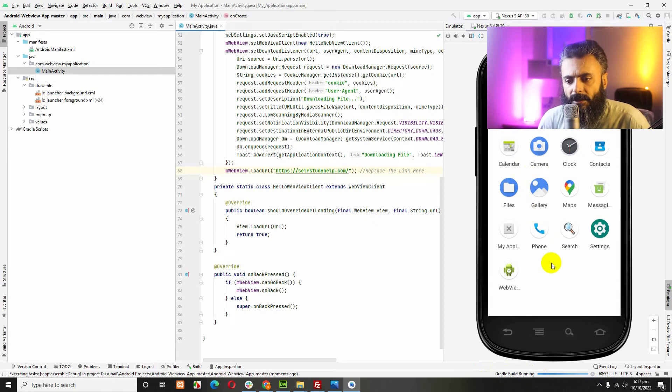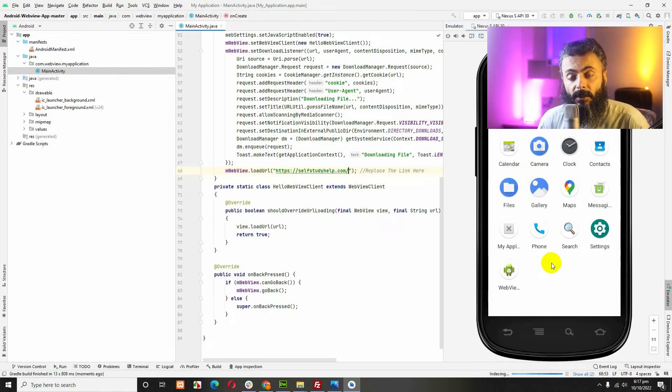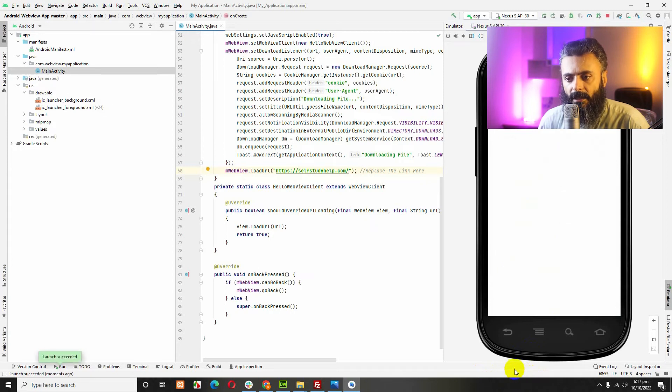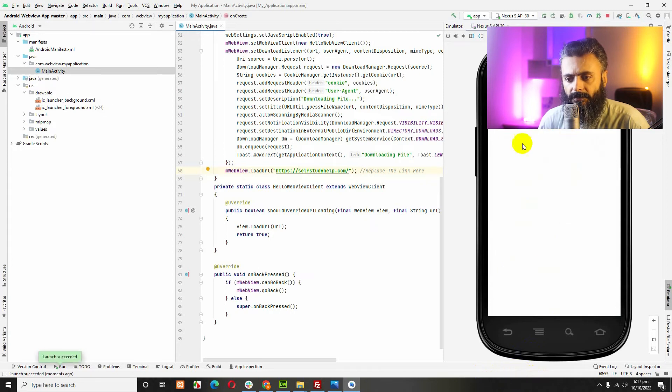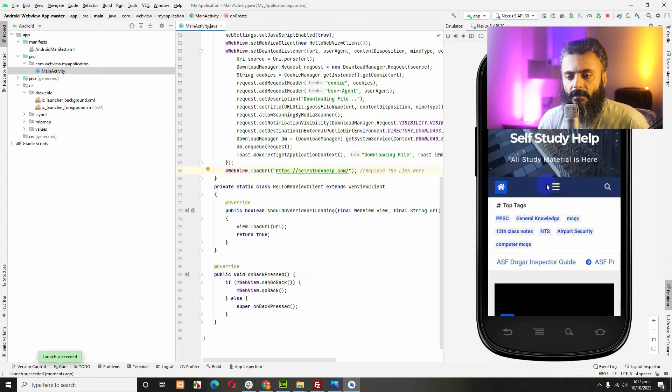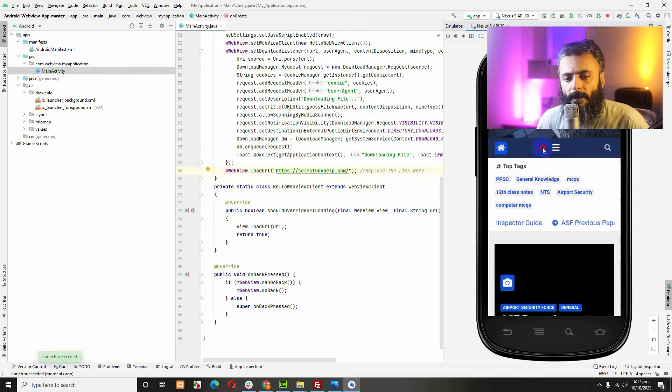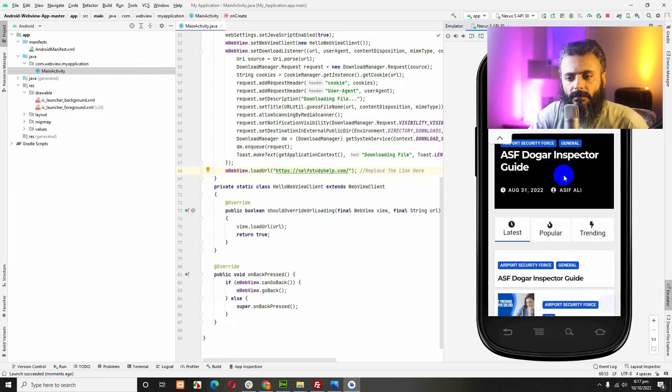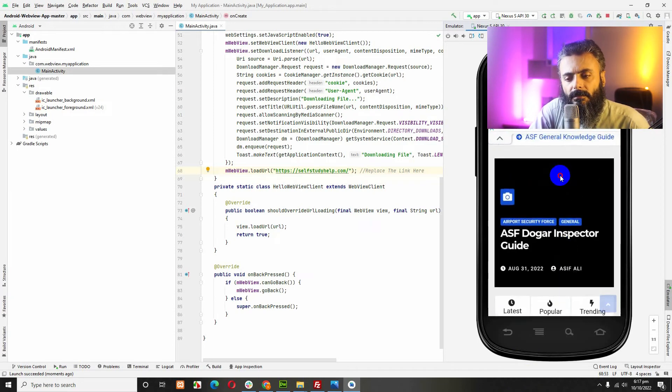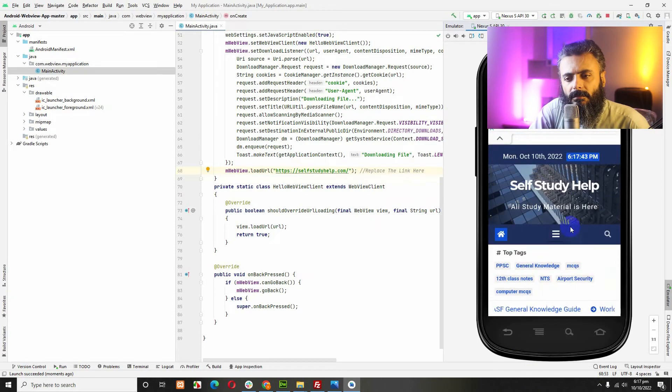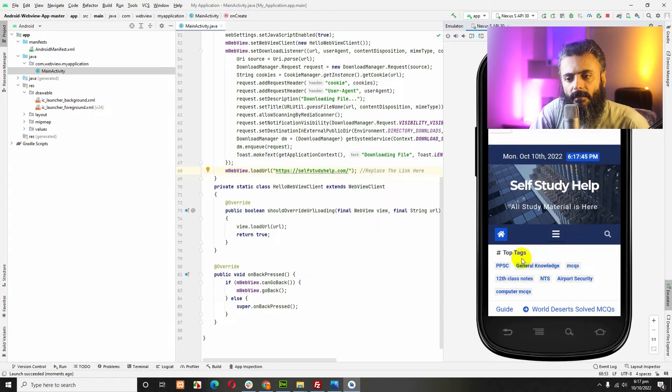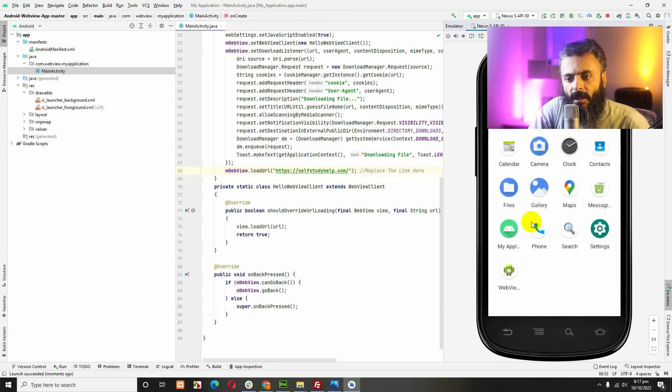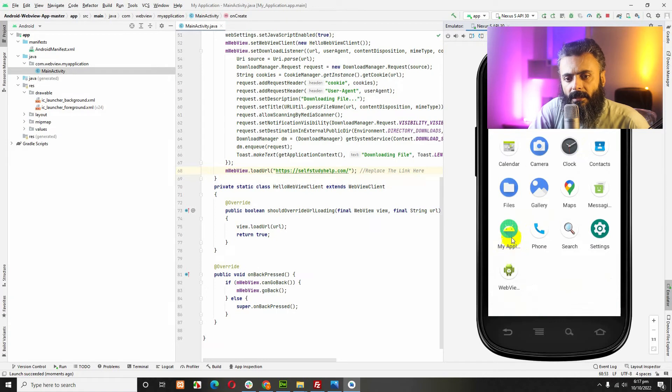It's installing the app on the emulator and then it will be started here. Now you can see here is the name my application.